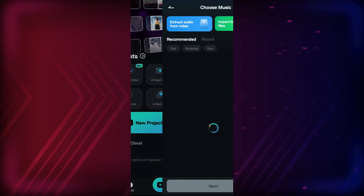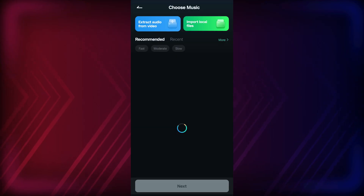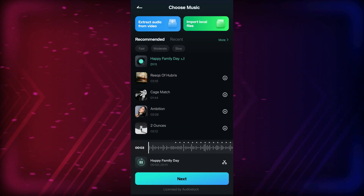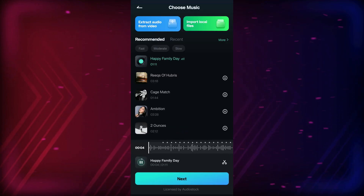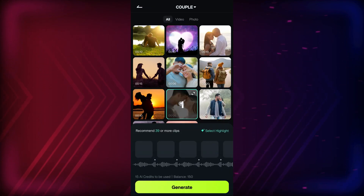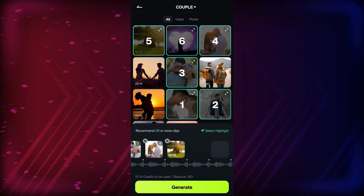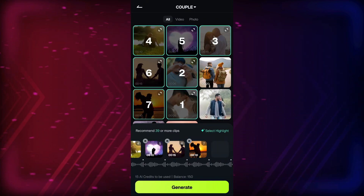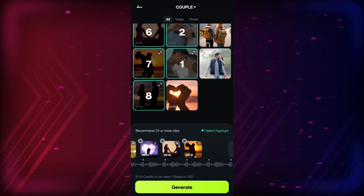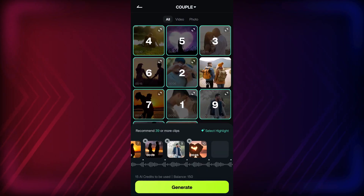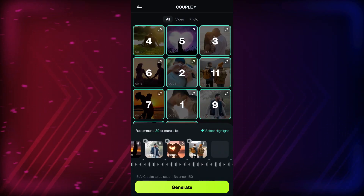Firstly, choose the music from the Filmora library, or import one from your phone. Click Next. Choose and import videos from your phone sequentially. Then click Generate.